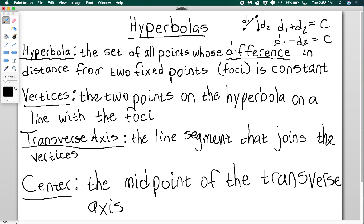It doesn't matter what order this is, so you can just say absolute value if you'd like, and this is true. So hyperbolas are kind of the opposite of ellipses.